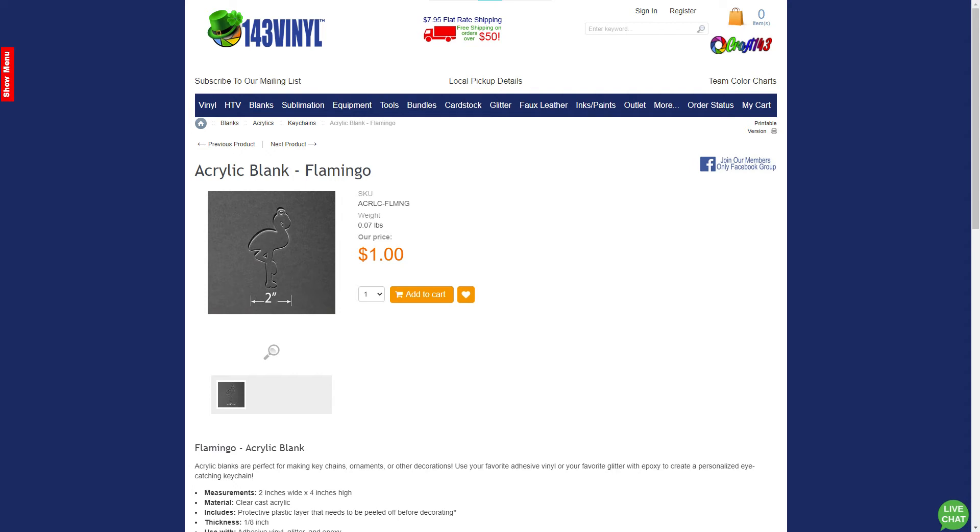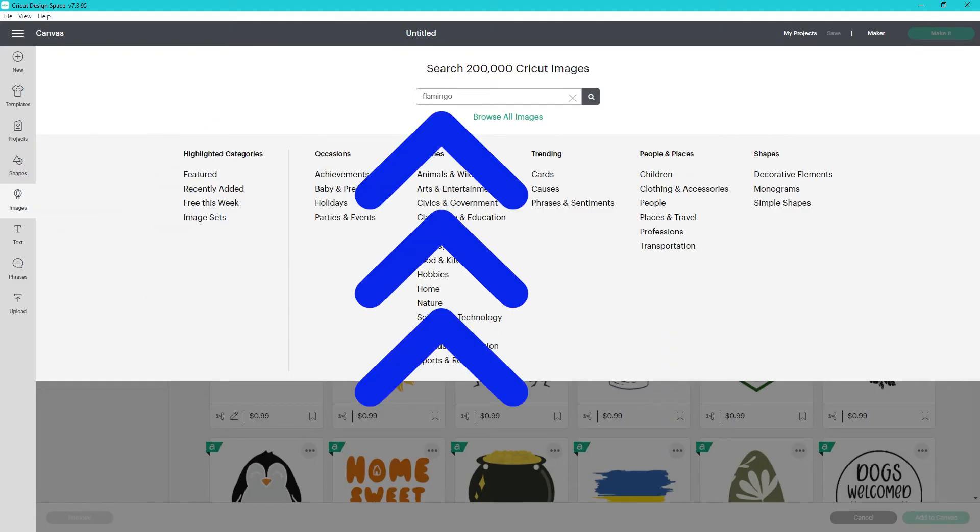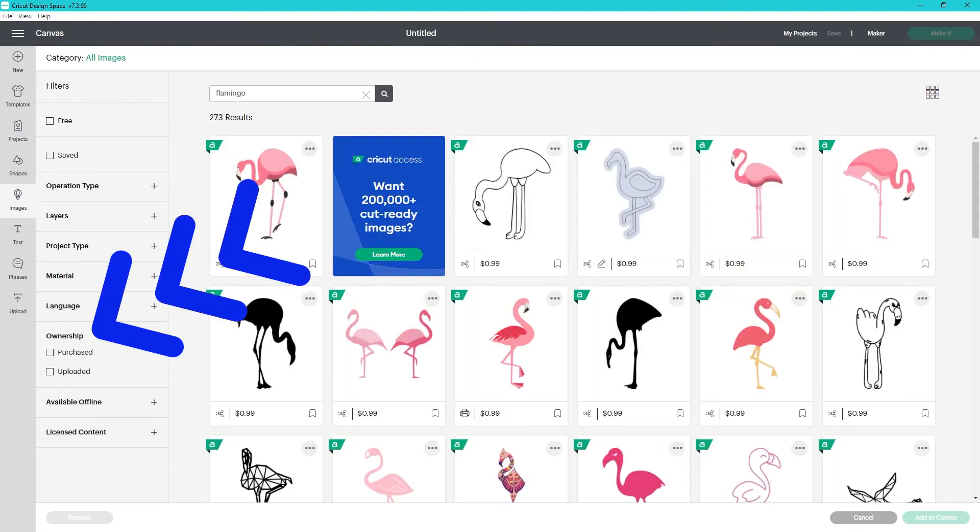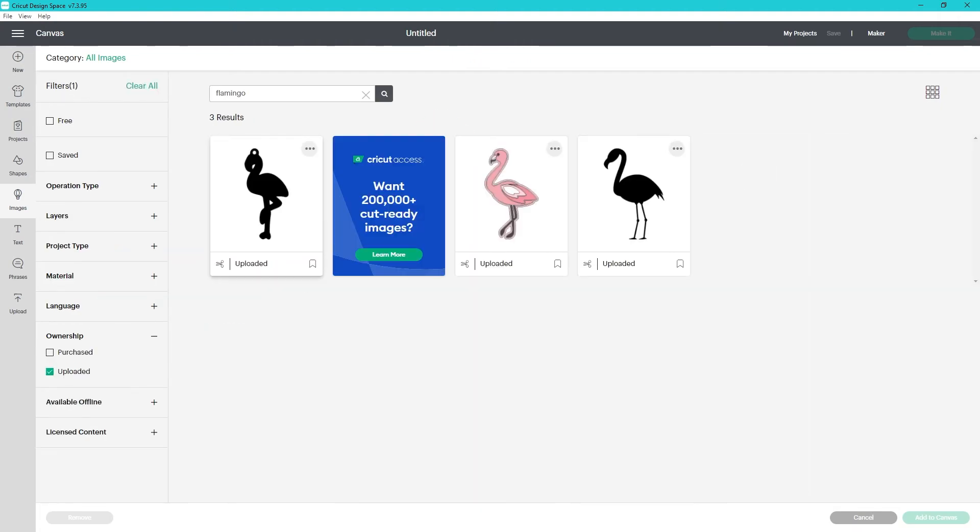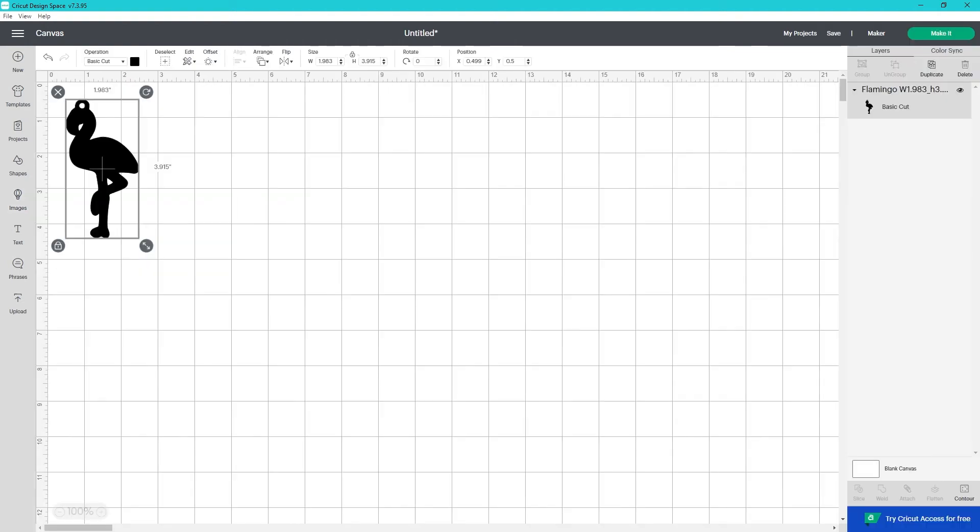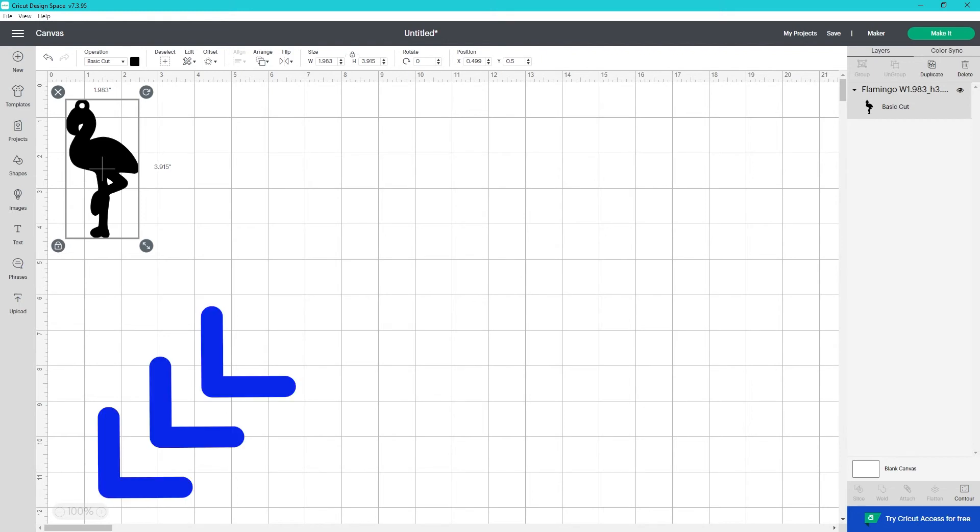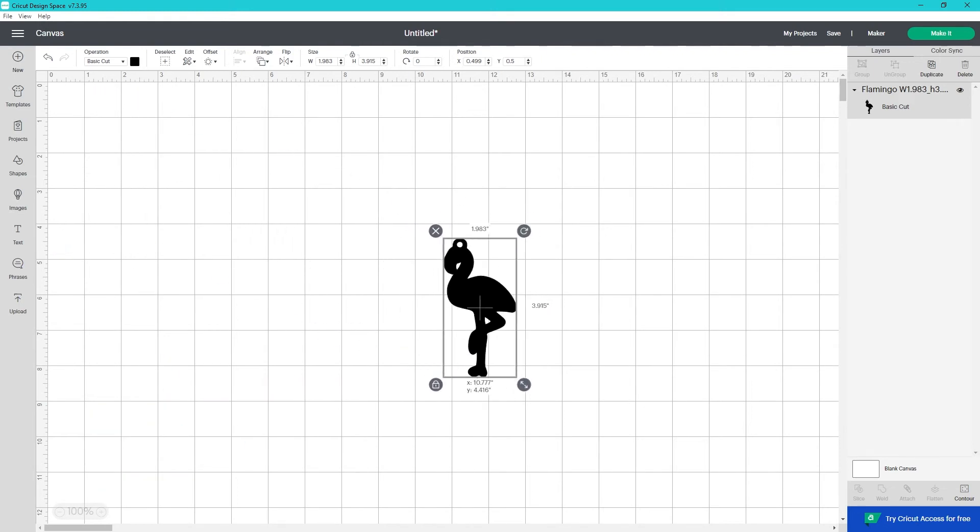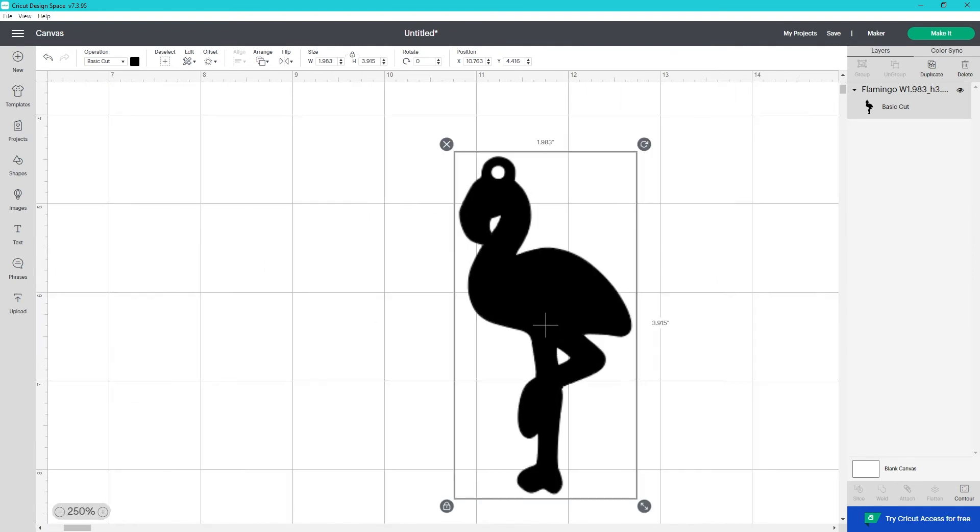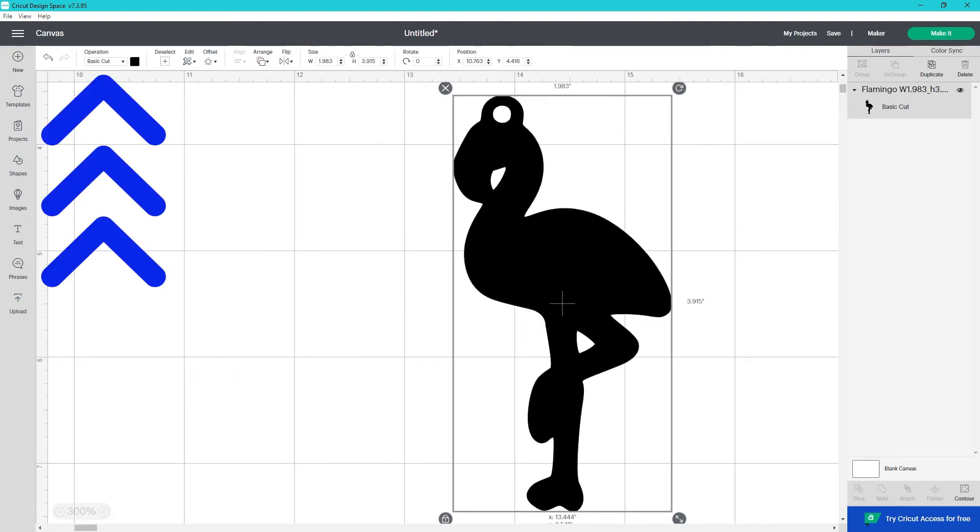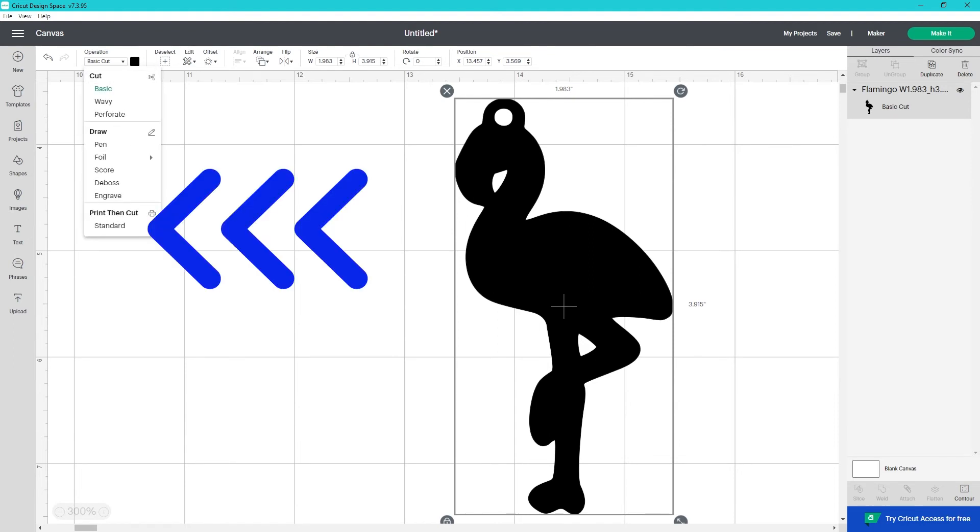I've already uploaded the flamingo design, so in images, I'm going to search flamingo, use the filter ownership, and select uploaded. I click on the one I want, then select add to canvas here at the bottom. Now let's use the patterns. I'm going to move it over and zoom in on my canvas so I can see it better. Select the design or the text that you want to use the pattern on. Across the top is the operations drop down menu. Open it and select print and cut standard.